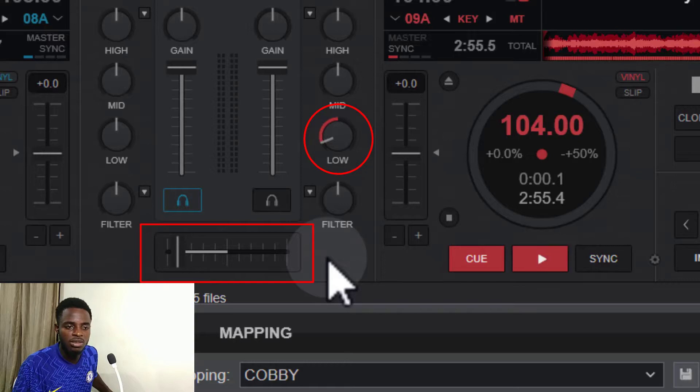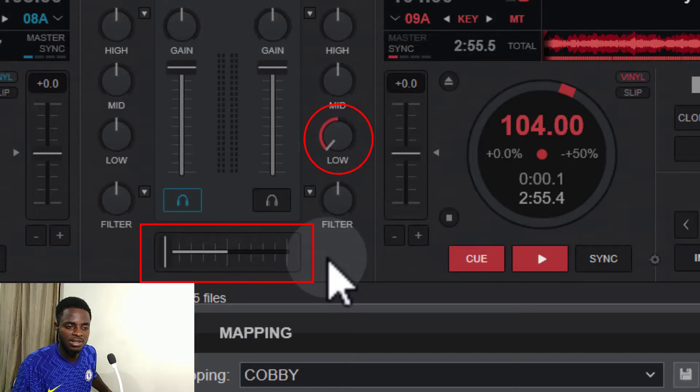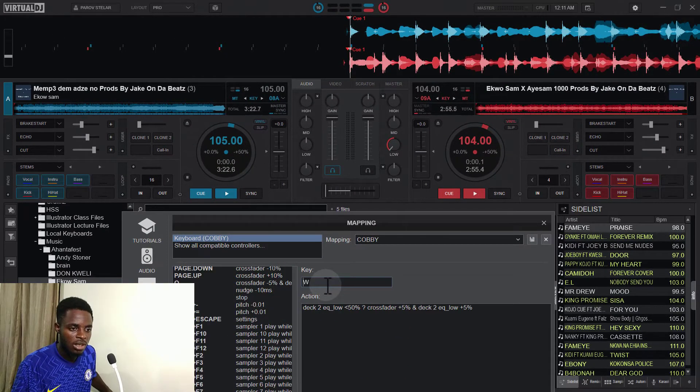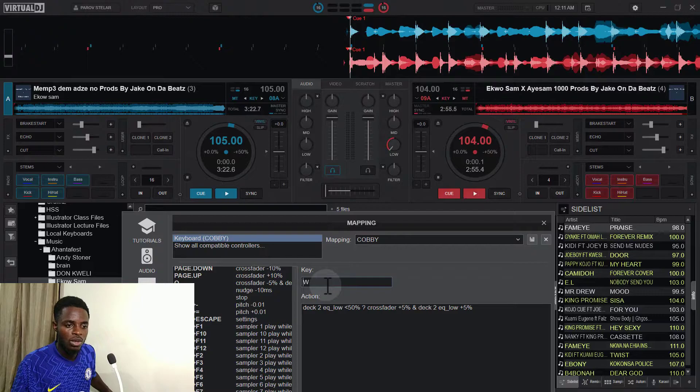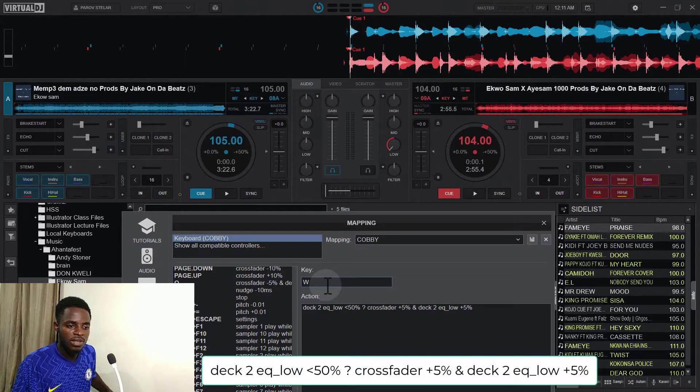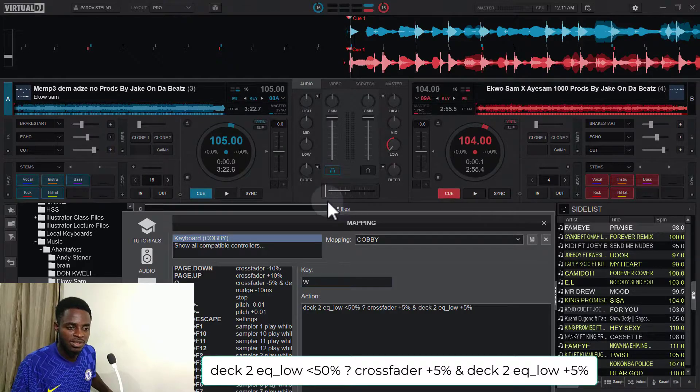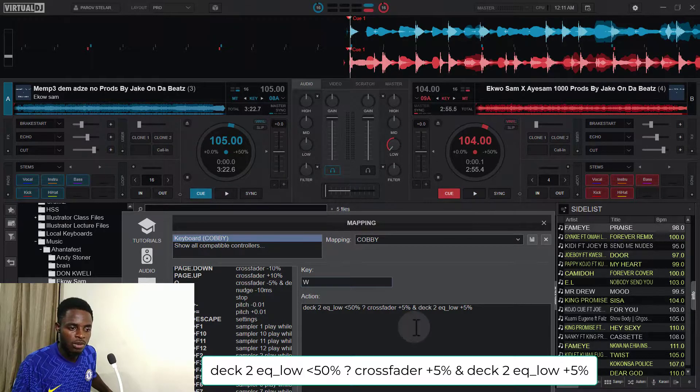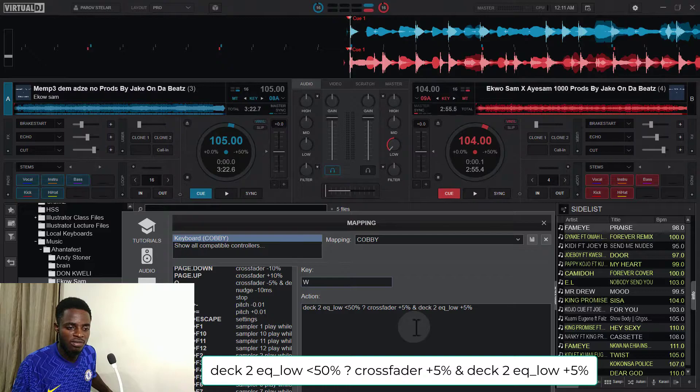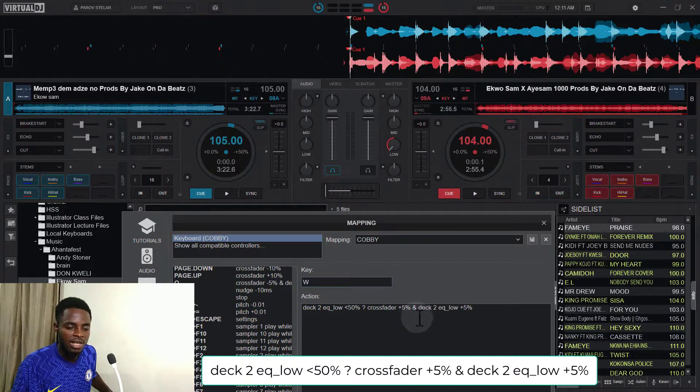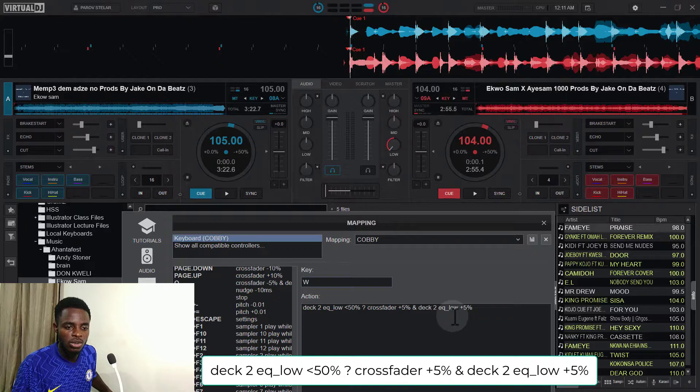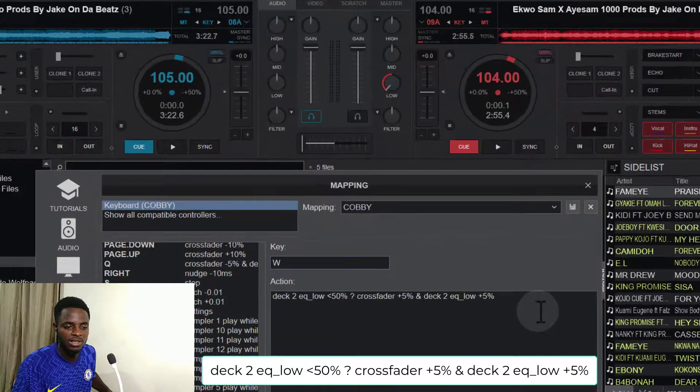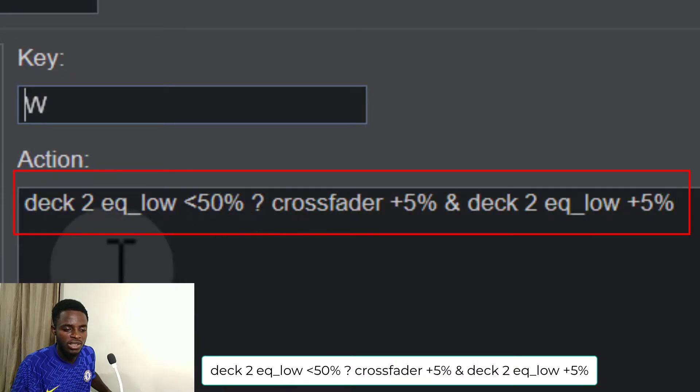And then the W key will also move the crossfader from the left to the center also by an increment of five percent, and then moves the EQ low also to fifty percent by an increment of five percent. Now let's pay attention to the condition statement here.